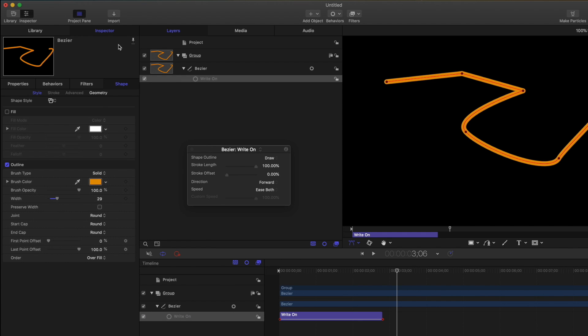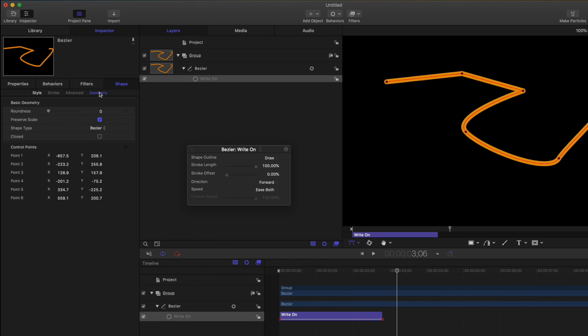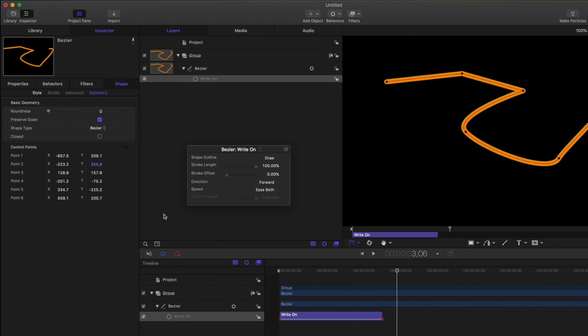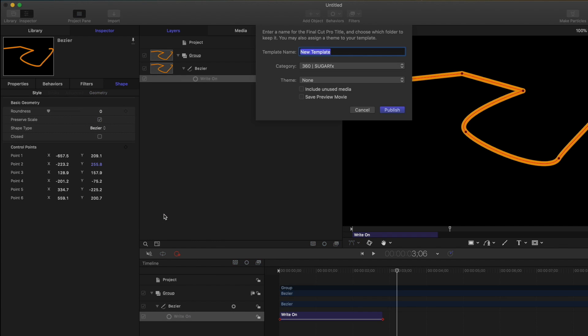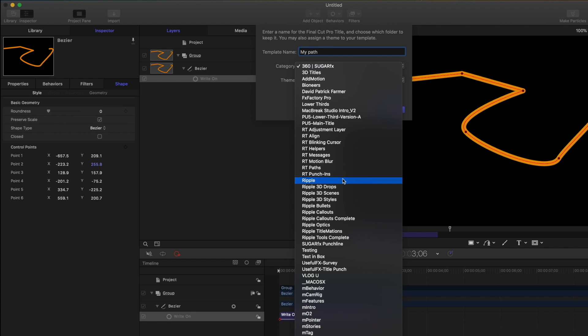In the Geometry tab, I'll publish the control points. Now press Command S to save, choose a name and category, and publish it.